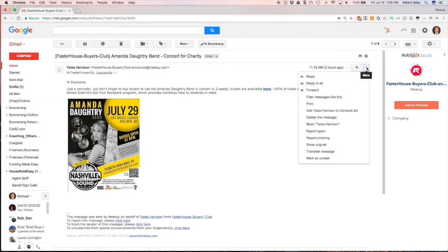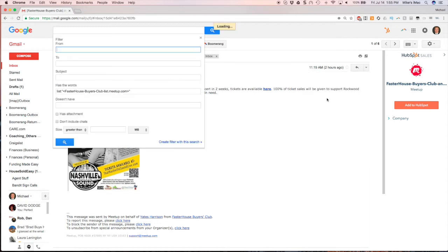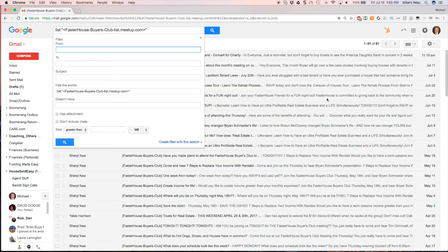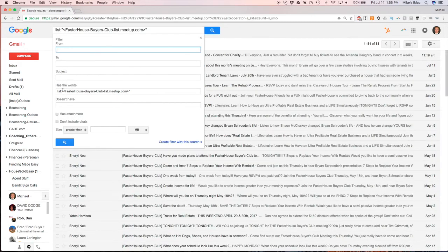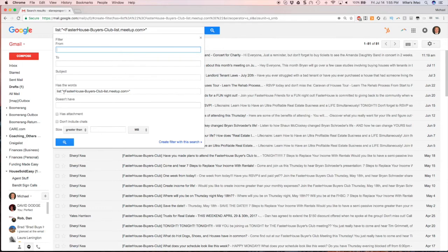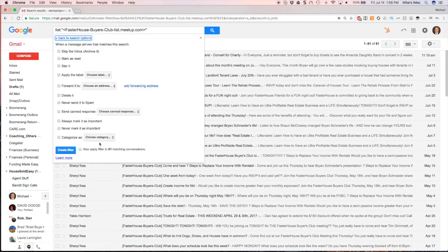I'm going to right click here to see more, and I can create a filter on messages like this. It grabs the filter criteria and says anything that has the words 'faster house buyers club list meetup'. We can click create a filter with that, and it will show you can also apply it to existing messages that meet that same criteria.